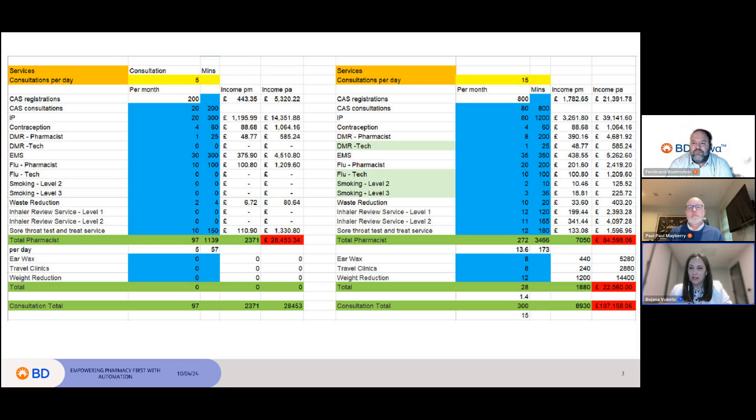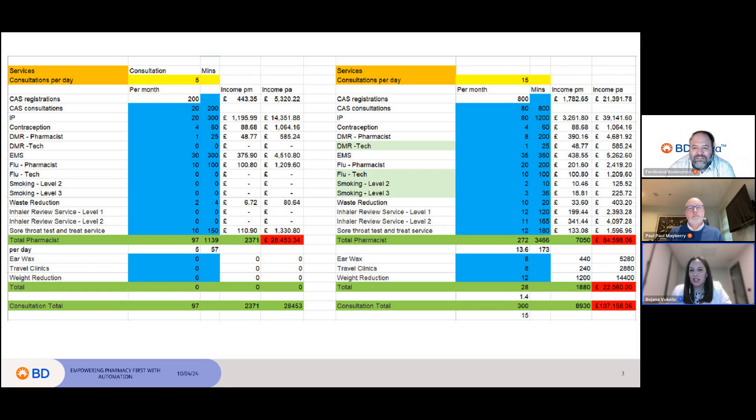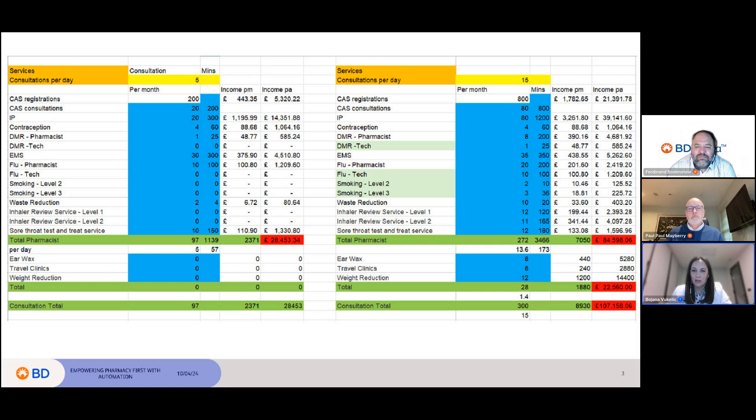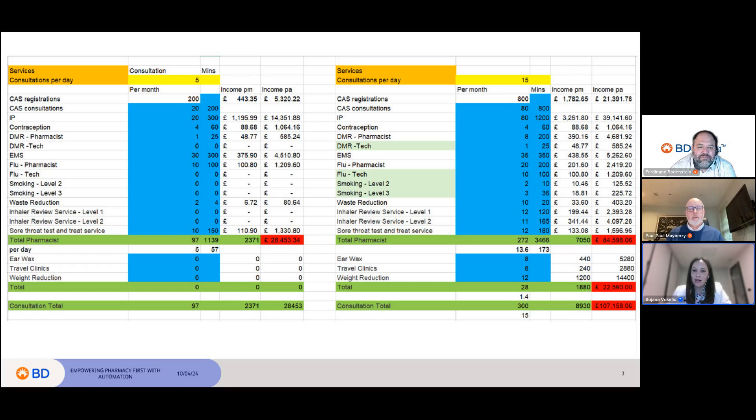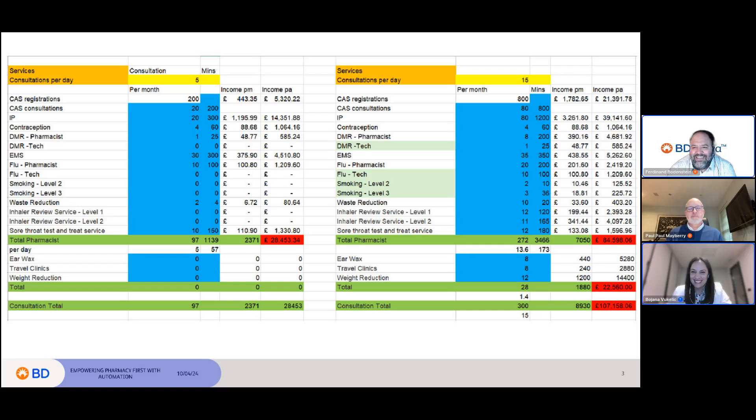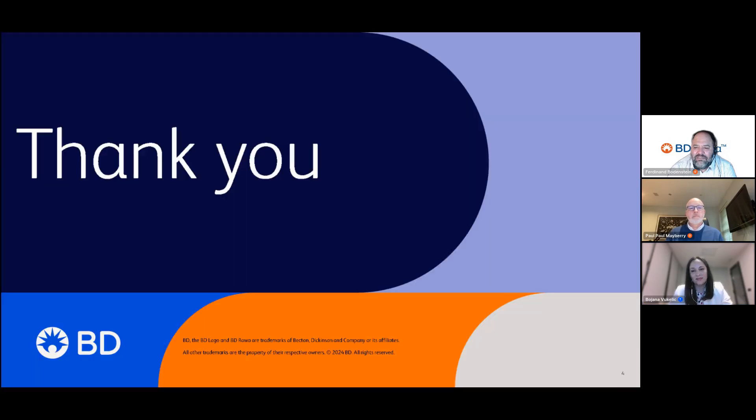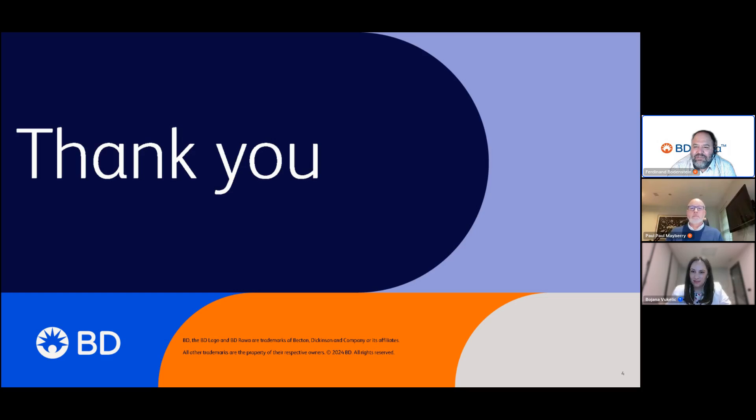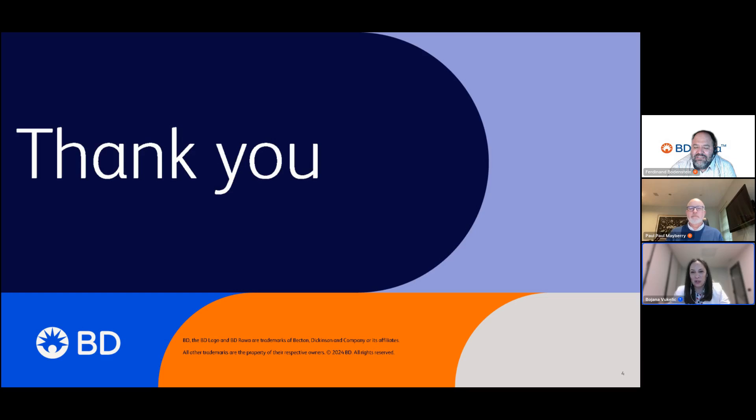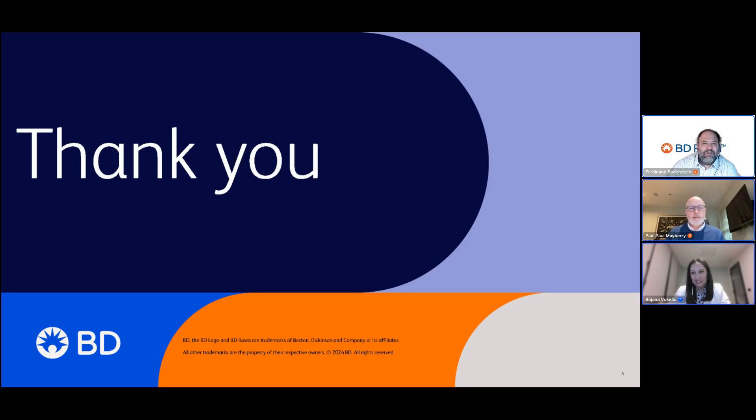Thank you everyone for joining us tonight. If you want to reach out to us, please do so either to Paul directly or us at BD Rowa directly. We would be happy to help you with any solutions or consultations that are of course free of charge. Thank you everyone for joining us tonight. Have a great evening. Good night, thank you. Bye, thank you.